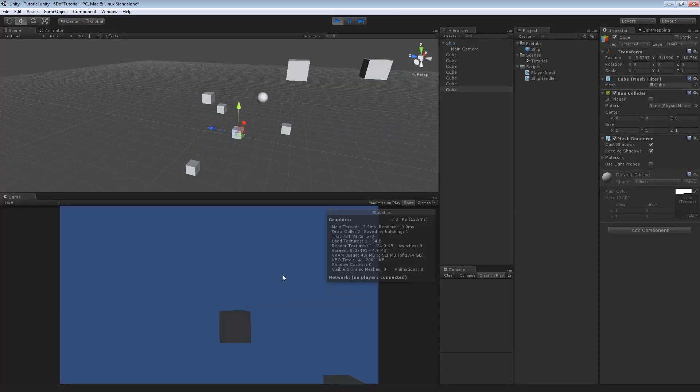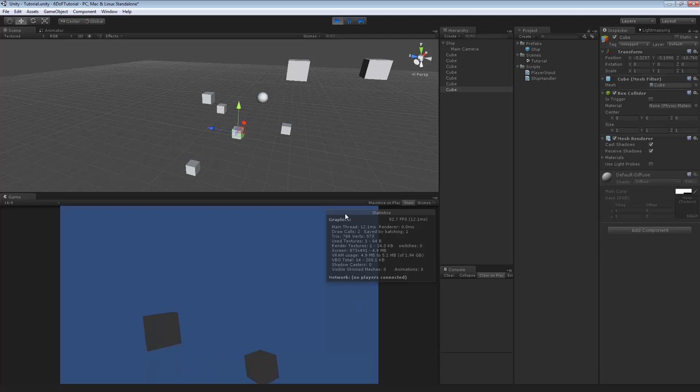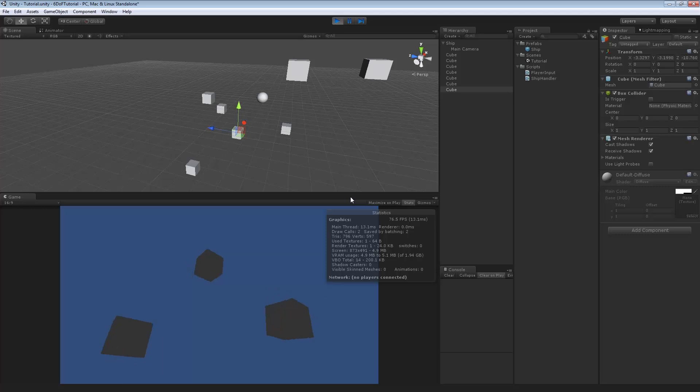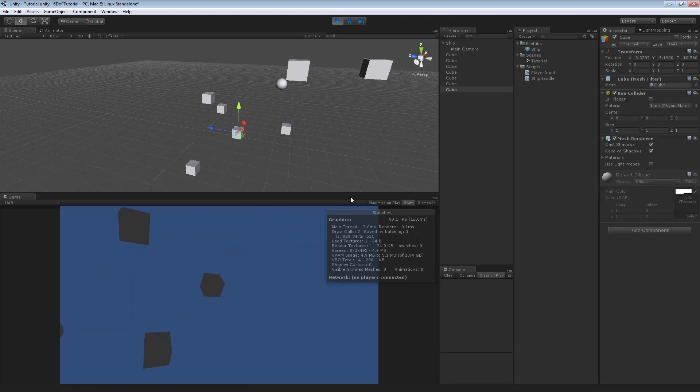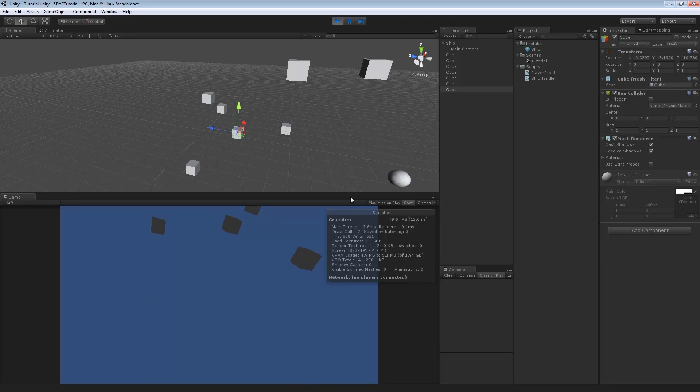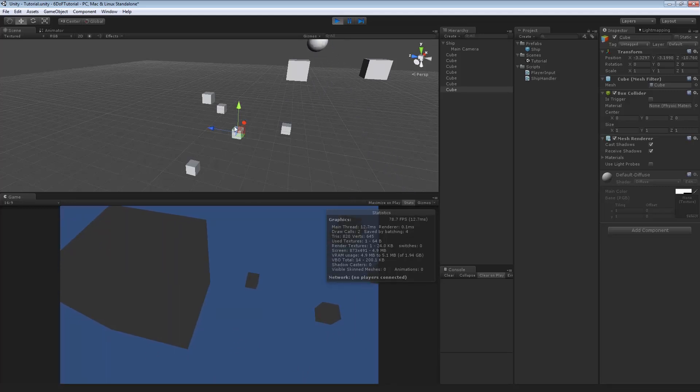That should be enough, actually. We're going to hit play. And if we move the mouse, we have rotation. If we press Q and E, we have rolling. Now, if we press WASD, we have standard first person movement. Control moves us down. Space moves us up. And there you go. Six degrees of freedom.